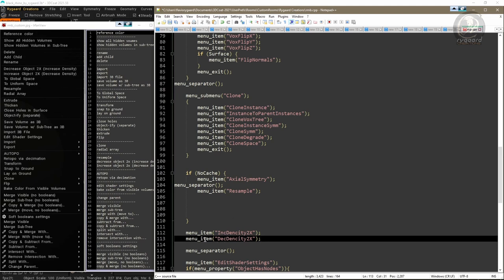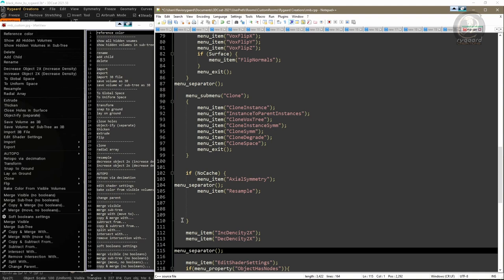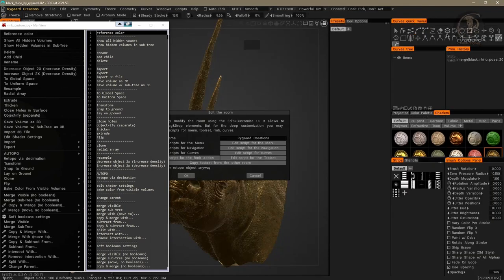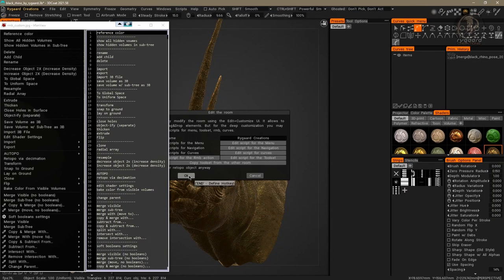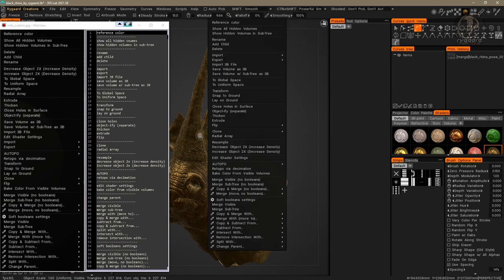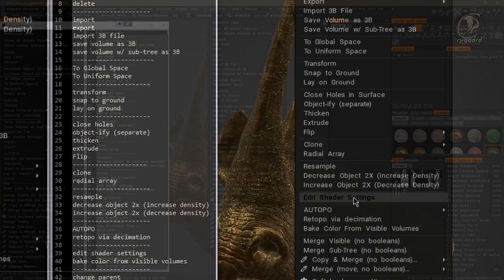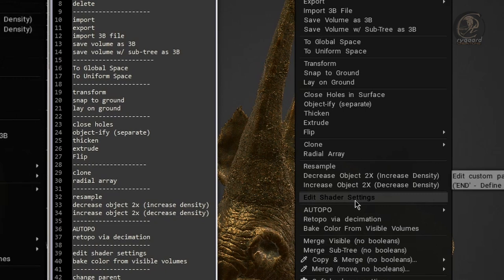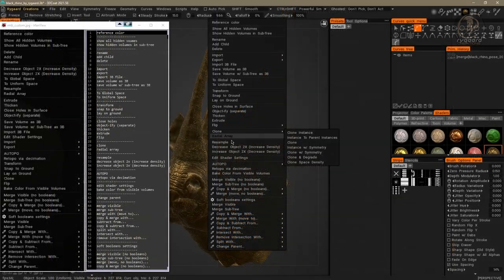I clean up the script by deleting the empty lines. It's time to prove everything I've done is correct. I save the script, close it, go back to 3D Coat, and press OK to confirm my changes. When I press the right mouse button, I have exactly the same commands from both command groups as I planned.